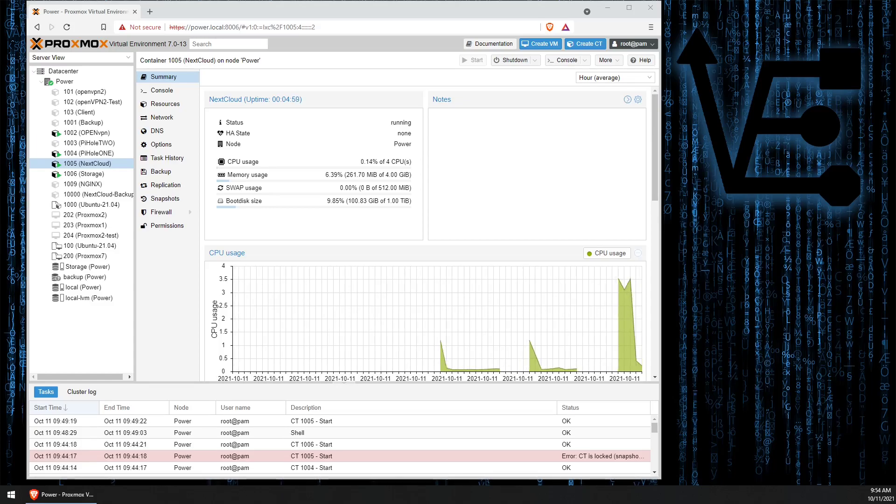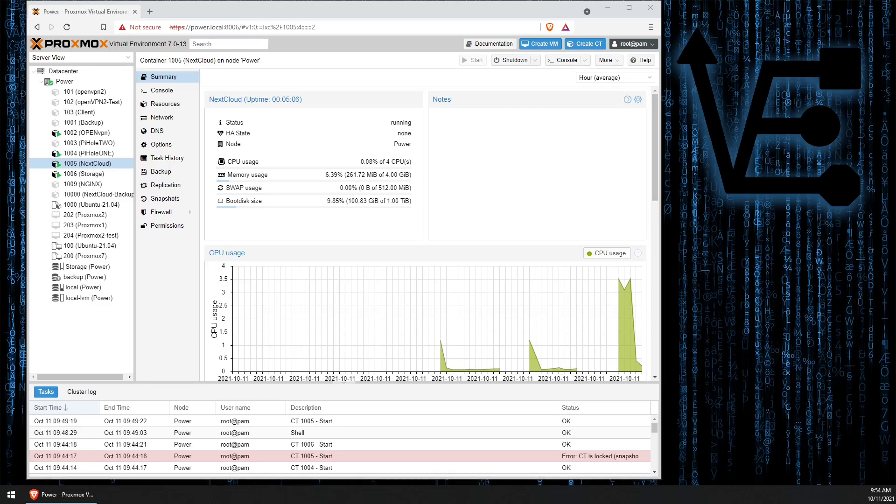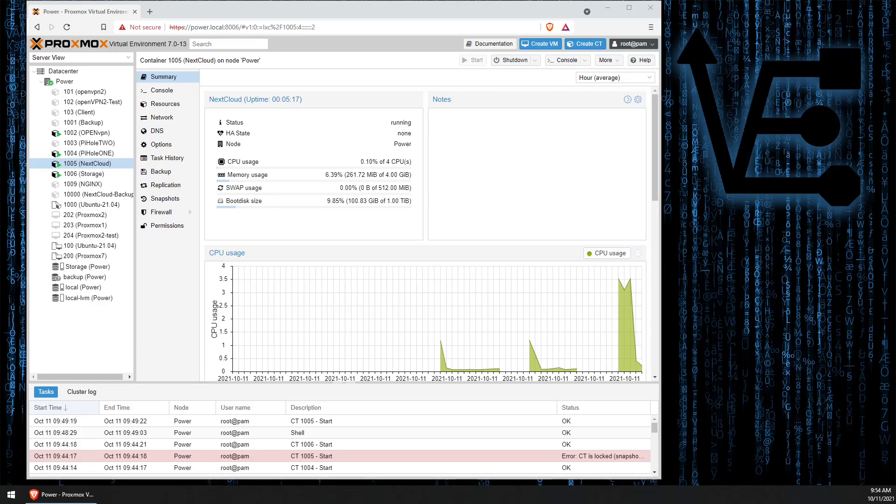Tonight's presentation is going to be another Proxmox feature that makes it much easier to add a Samba SMB share to your Proxmox web interface. Now we've done several other tutorials about this, but every other tutorial has required us to use shell commands to mount the drive and work with it.